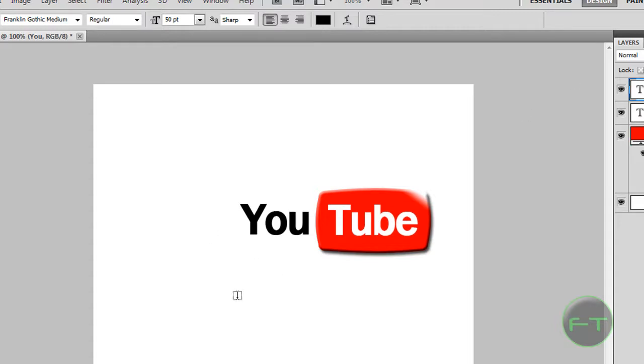Don't forget to subscribe if you haven't already, and please give this video a thumbs up. I haven't been receiving many ratings, it is greatly appreciated. So see you later guys.